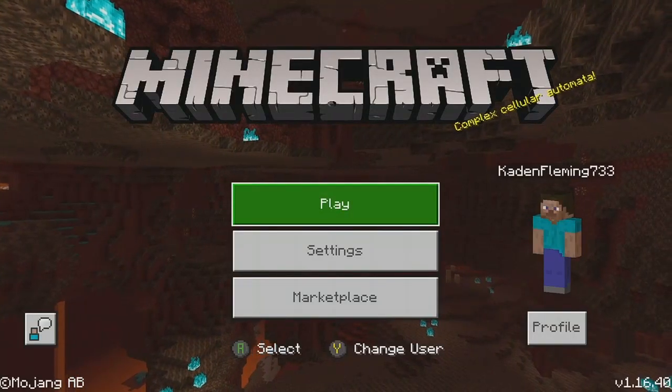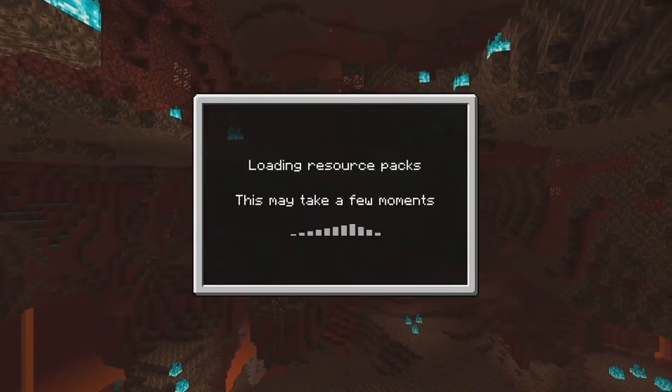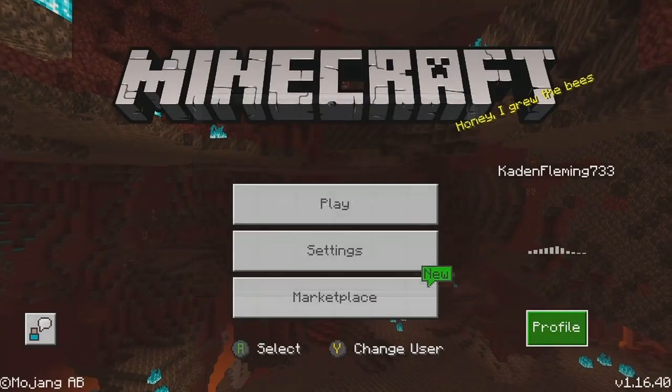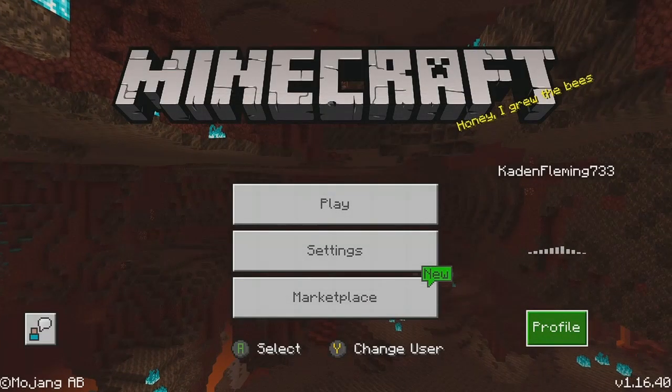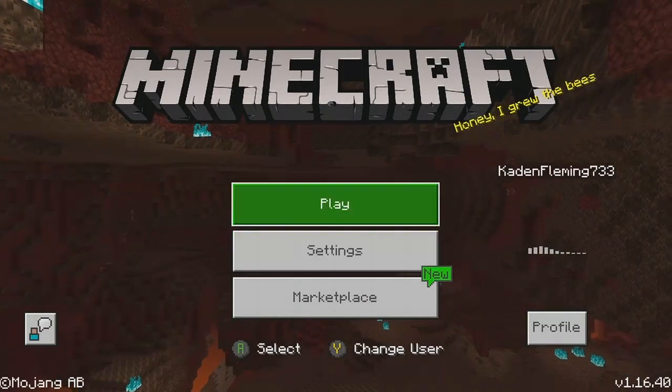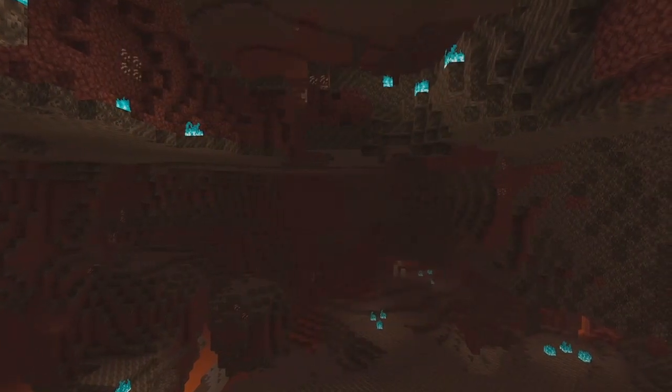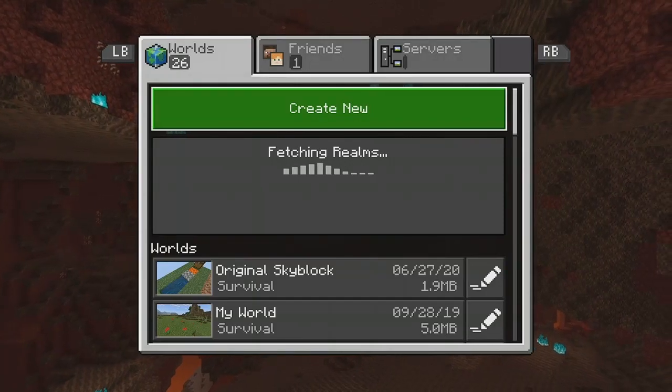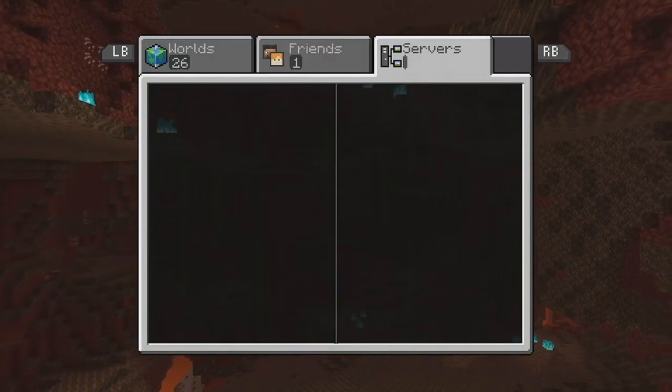So we're going to hit play after we get into Minecraft. Loading resource packs. Click play again after it loads the resource packs. You're going to want to head over to servers.